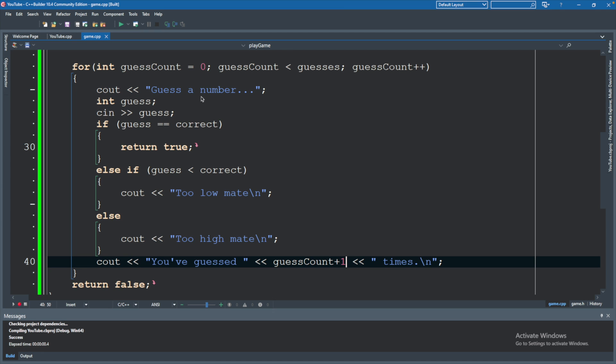Inside the loop, we have them guess a number, check if that number is the correct answer. If it is, we return true, which just ends the loop and the entire function. Otherwise, we say too low or too high and output how many times they've guessed. Now we're saying GuessCount plus 1 because we're starting GuessCount at 0, which is an important thing to understand.